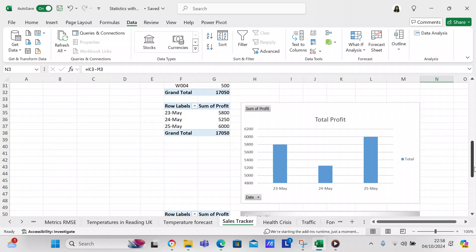We do another pivot table covering the three days, showing the sum of profit per day. Again, you make a column chart from that pivot table showing the sum of profit, and you can see that the most profit was made on the 25th of May.